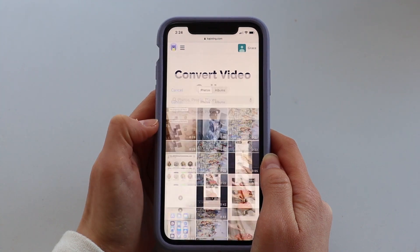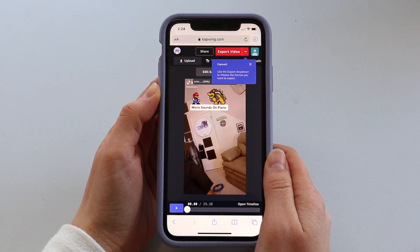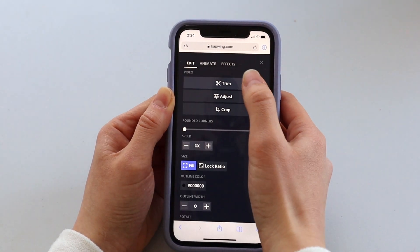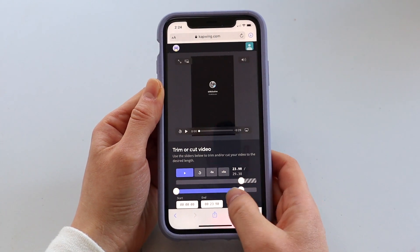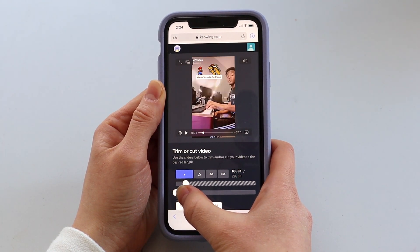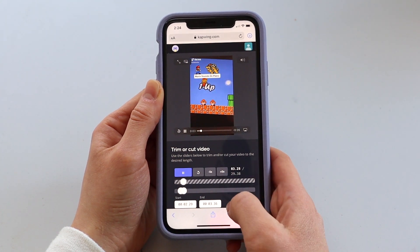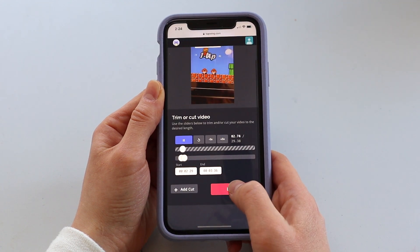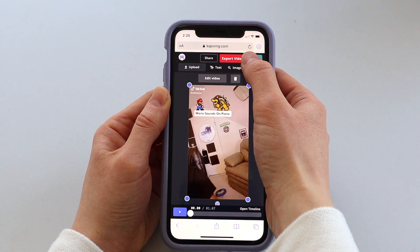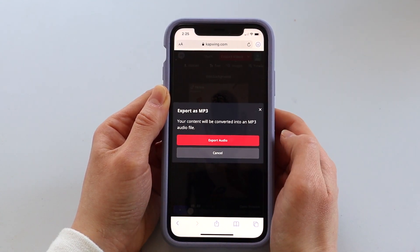Then you'll get to a screen that looks like this. I wanted to trim my video down since I only wanted part of it to turn into a sound. To do that, click the video, then click edit video, and click the trim icon at the top. Then use the sliders to drag and specify the parts of the video that you want the sound from. Once you're happy with it, scroll down and click done. Then — this is the most important part — go to the red button at the top, click the caret, and click the export as MP3 option.